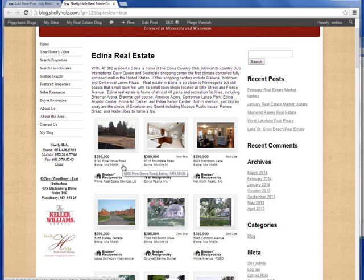This keeps your piggyback blog's content unique, relevant, and constantly changing. And we know that Google likes changing content on a blog.